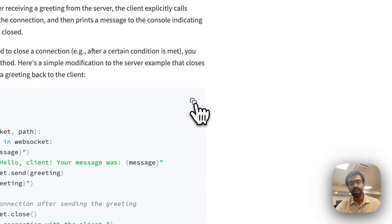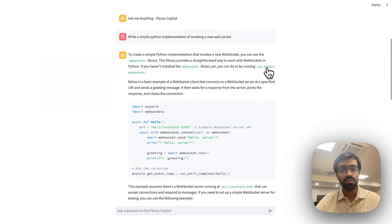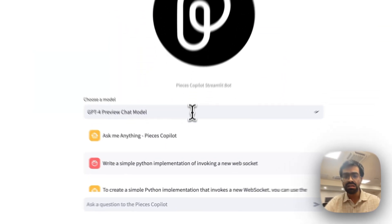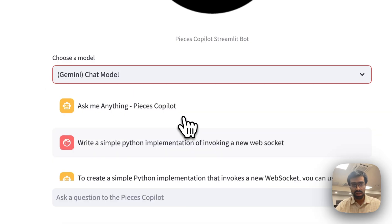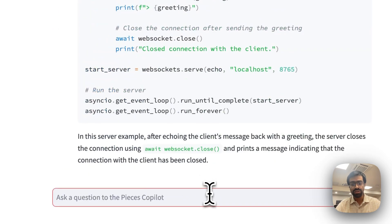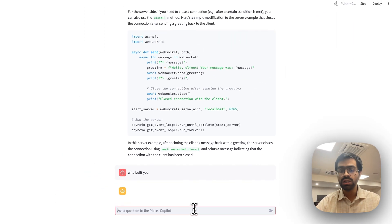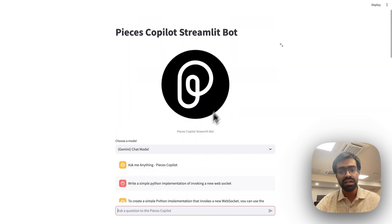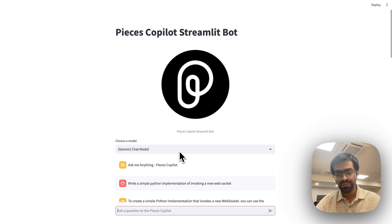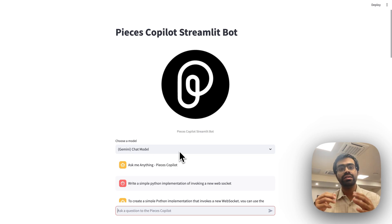I can copy this code and use it anywhere. Now let's switch models — if I want to use the Gemini Chat model, I can ask it 'Who built you?' to verify it actually uses the newly selected model. It responds that it's a large language model trained by Google, which is accurate since we've selected the Gemini Chat model. That's a quick demonstration of the project itself.